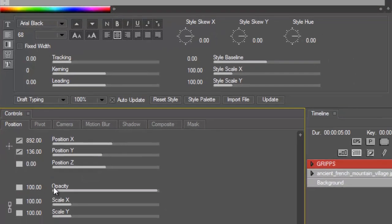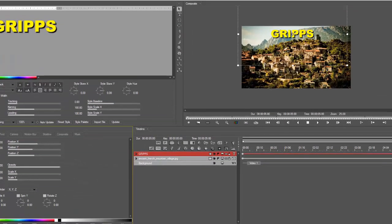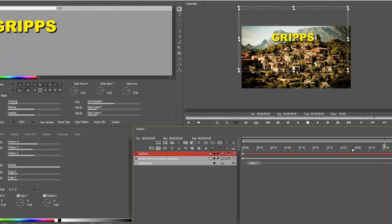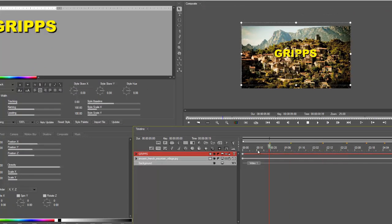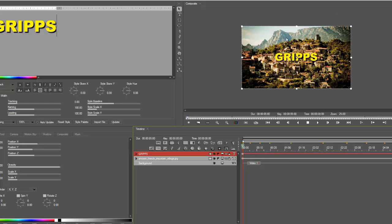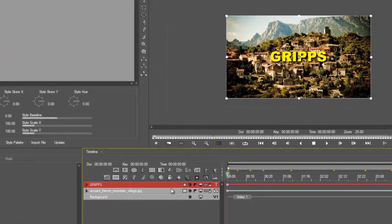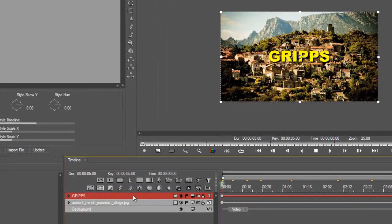All we need to do now is slot this in between the two tracks, between the background layer and the layer I created the mask on. Let's just do that, so click and drag it in between these two layers like so, and we're done.